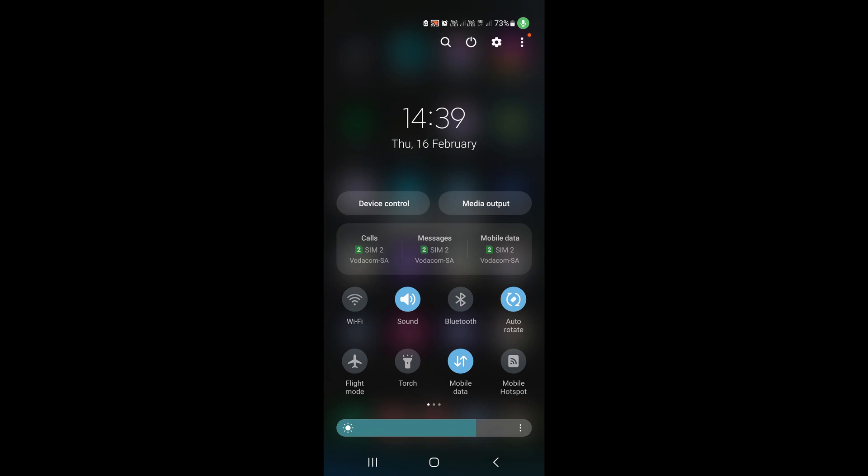It says auto rotate, just tap on auto rotate. And now you can see it says portrait. Now every time you watch a video it's going to be in the portrait mode and it's not going to auto rotate to landscape.